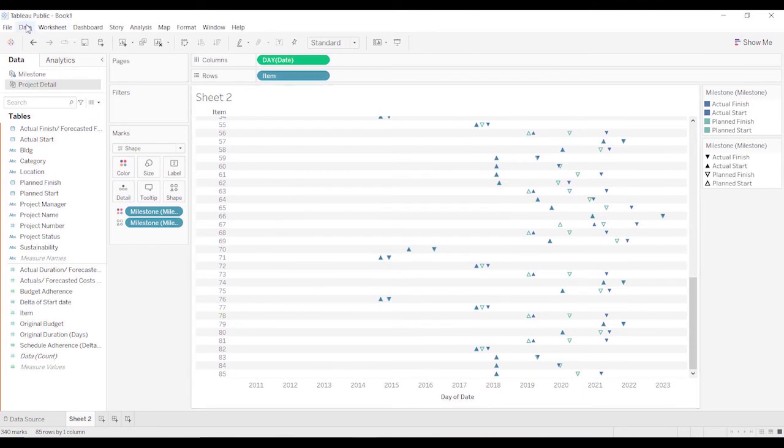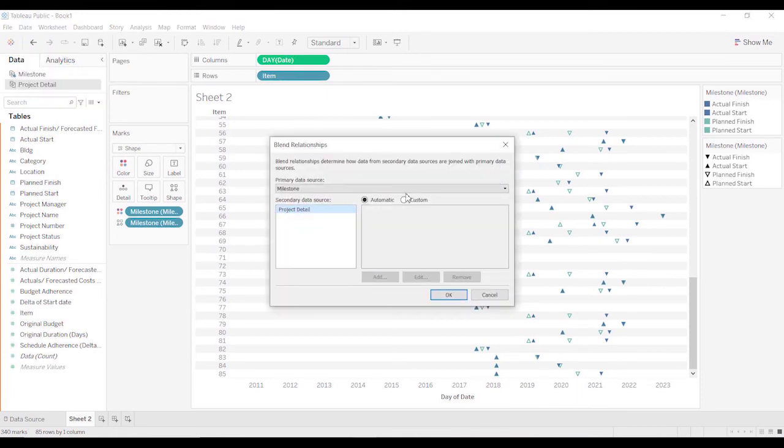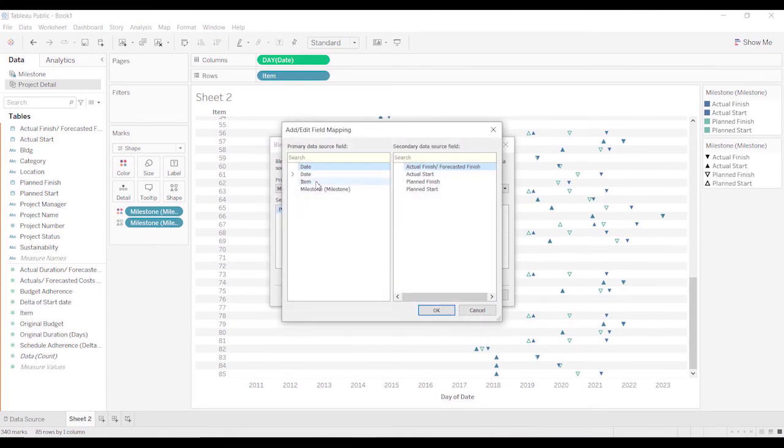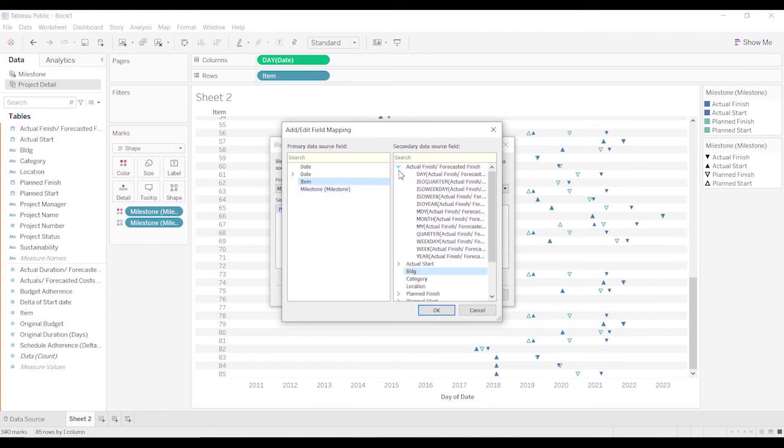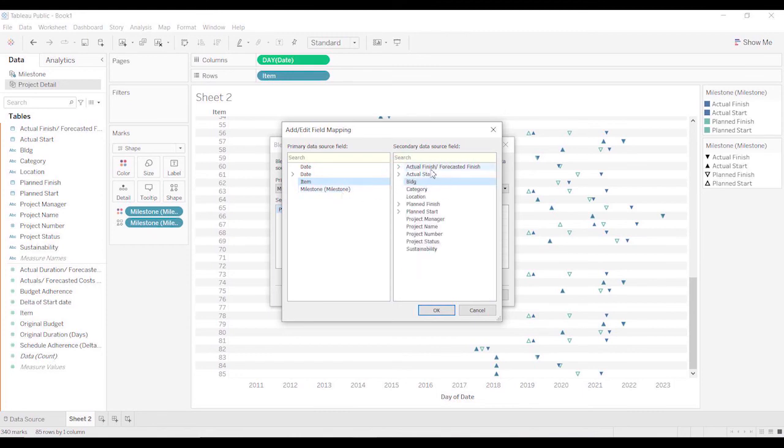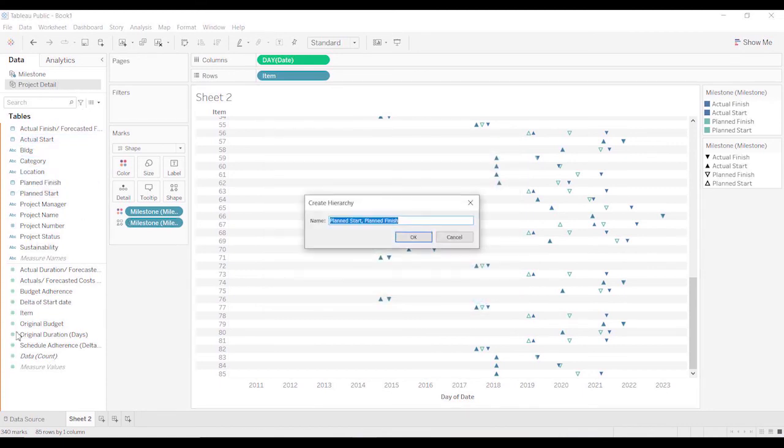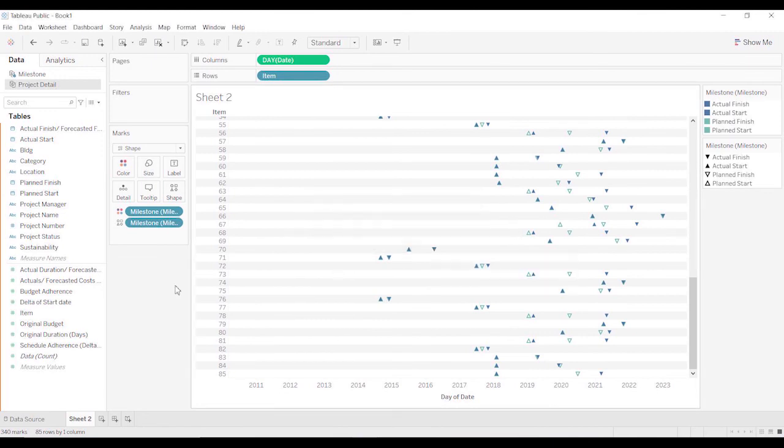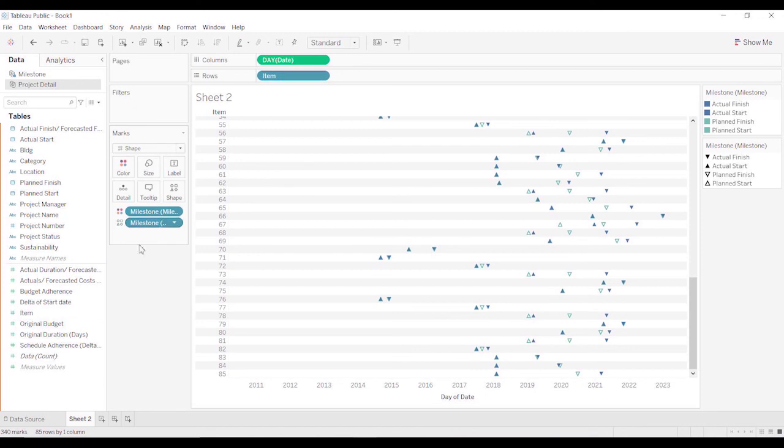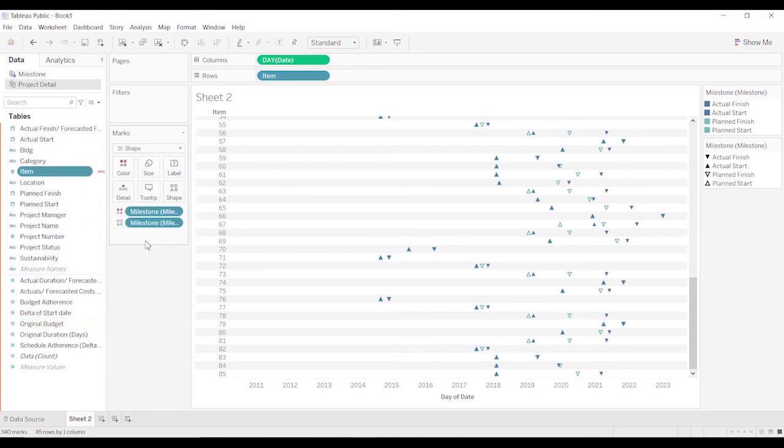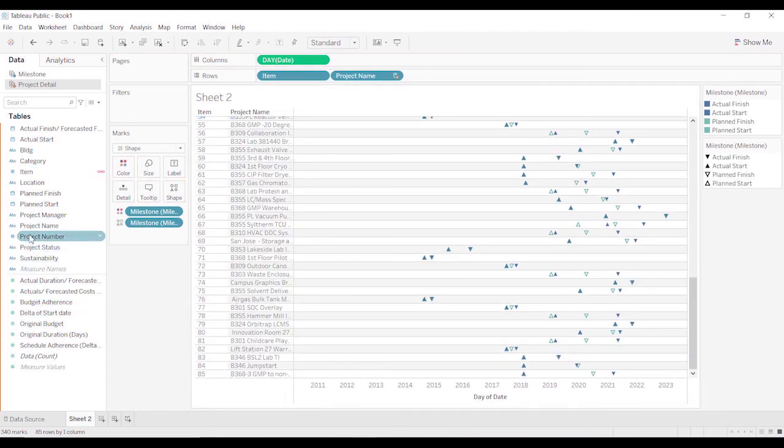And actually we could have probably blended it, maybe. We're going to do edit blend relationships. There's probably a better way of doing this, but I'm going to do it this way. Okay, we want it to link on the item number. There's item there. Project detail, oh, that's because item down here is listed as a measure. We need it to convert it to a dimension. And then you'll see that that's linked up. And so now we can just bring over project name to the project. And as they say, Bob's your uncle.